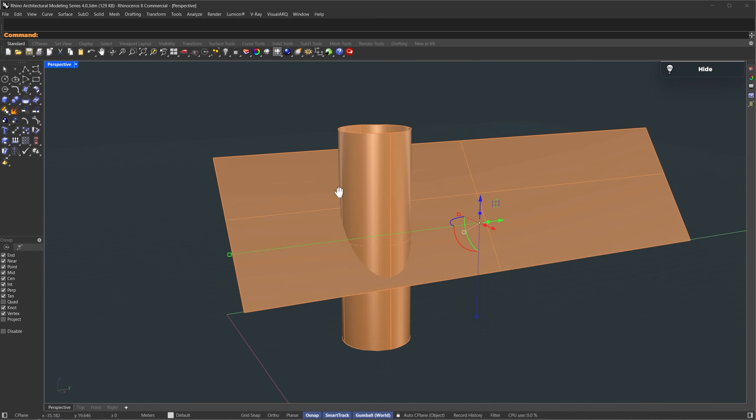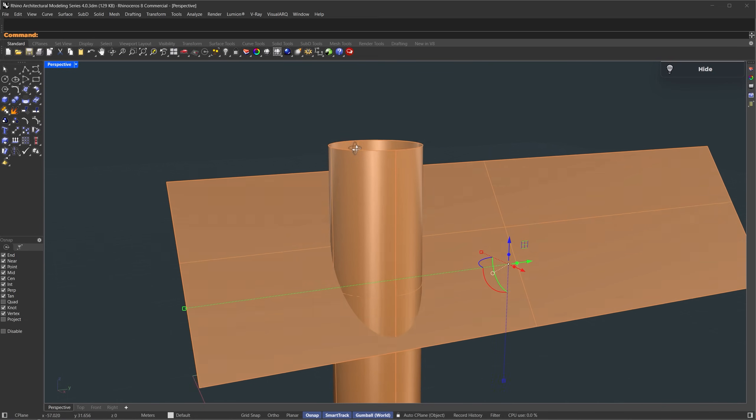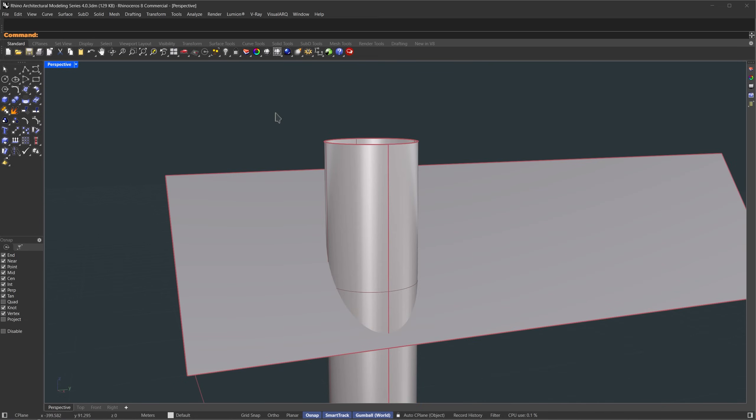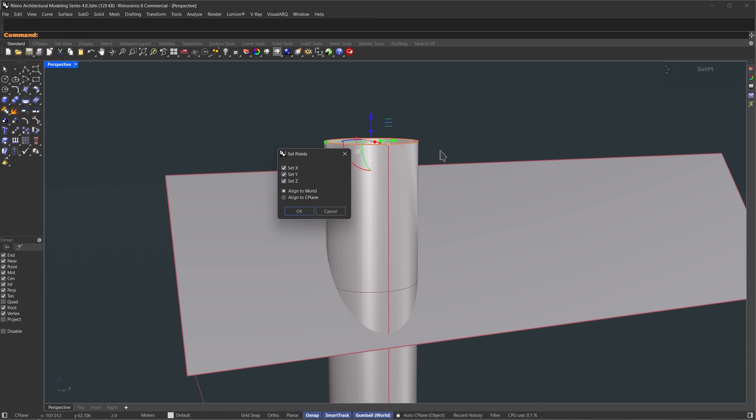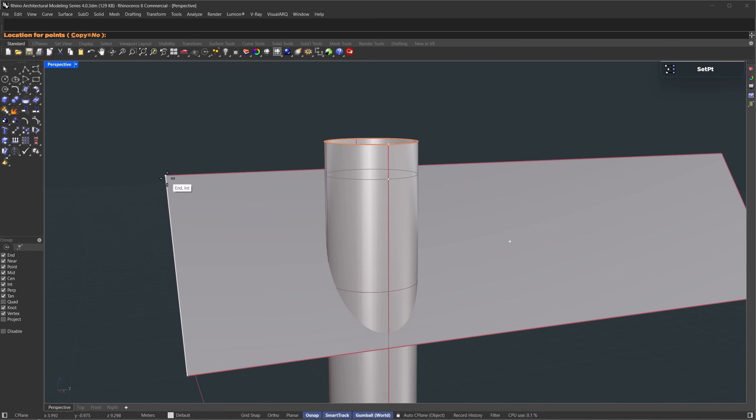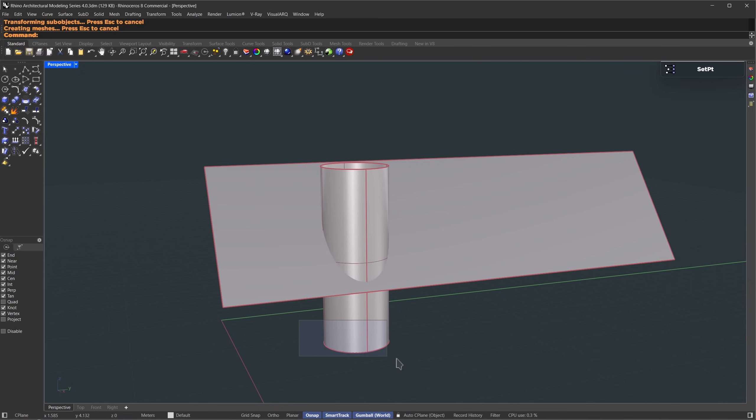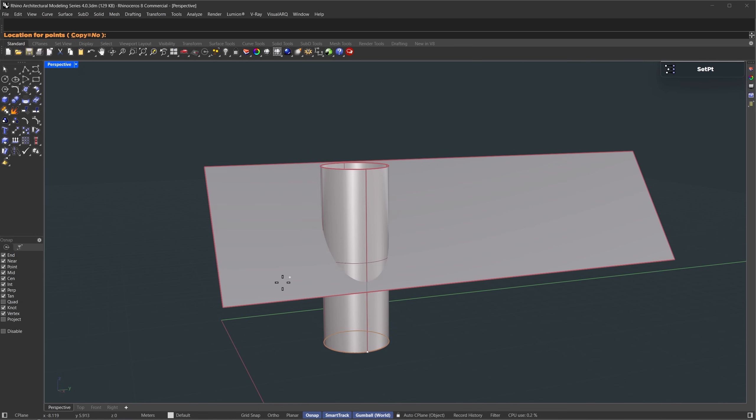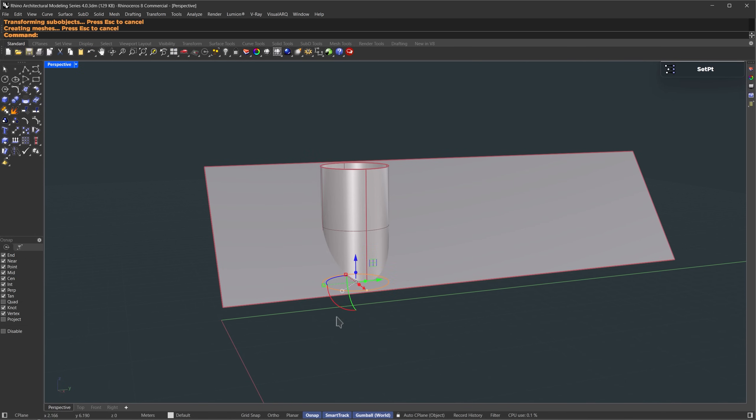Let's make sure the top and bottom of the tube match the roof height. Hold Ctrl plus Shift, select the top edges, and run setpt. Uncheck X and Y, and then click on the top of the roof. Now repeat the same process for the bottom.